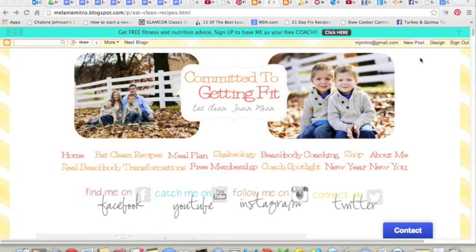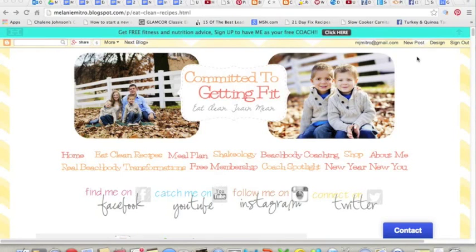When you go to my blog and look across the top, you see all these different tabs. You've got my home screen, recipes, meal planning, Shakeology, Beachbody coaching — all of these different places you can go to get specific information that I wrote about in my blog at a specific point in time.